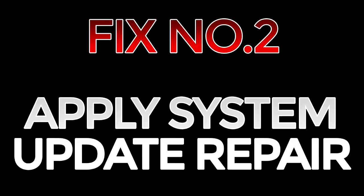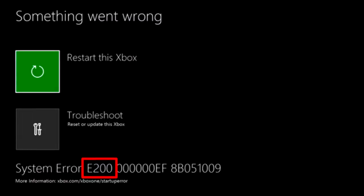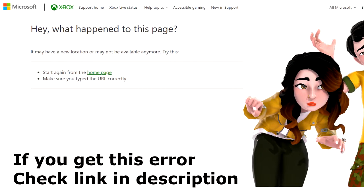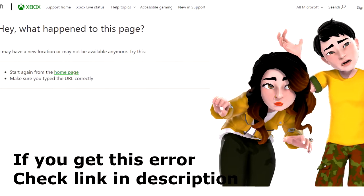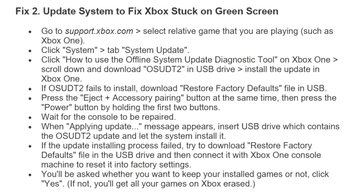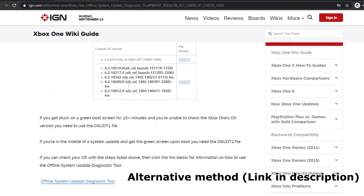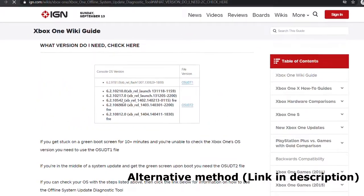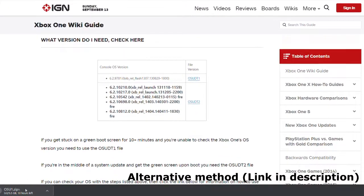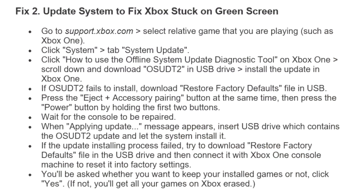The second thing you can try is to update the system, to fix an Xbox that could be stuck on a green screen because it failed during a system update. Go to support.xbox.com, select Xbox One, then go to System Update, click on 'how to use the offline system update diagnostic tool,' scroll down, and download OSUDT2 onto a USB drive — then you're going to install this update using that USB drive.